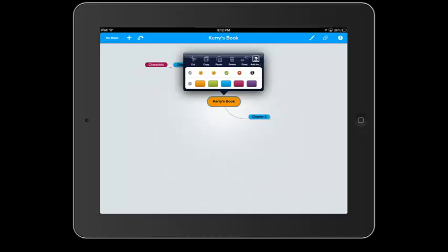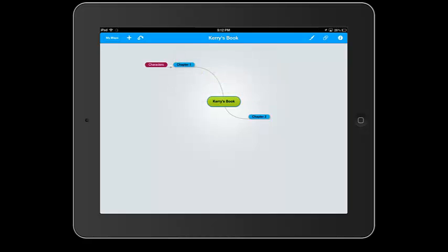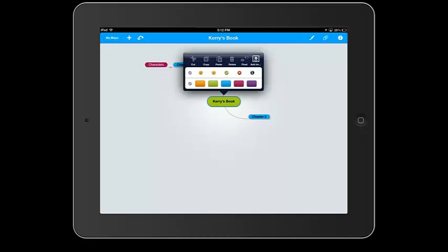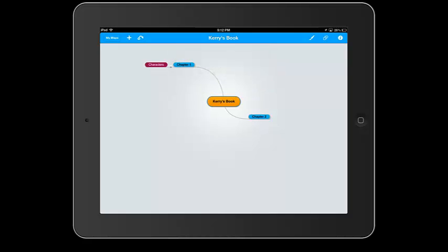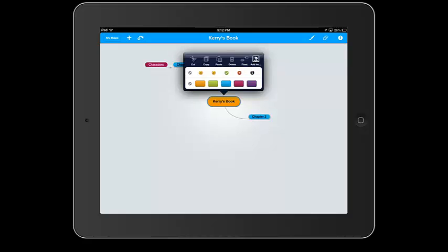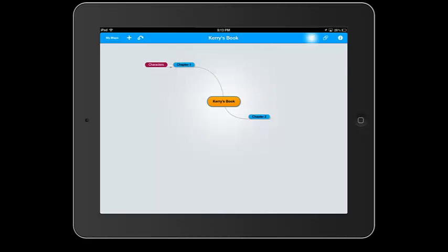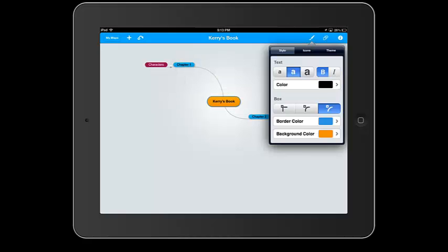If I have clicked one time on any of the bubbles, you can see that I can edit the colors here. I can delete bubbles this way. There's a lot of different options here.